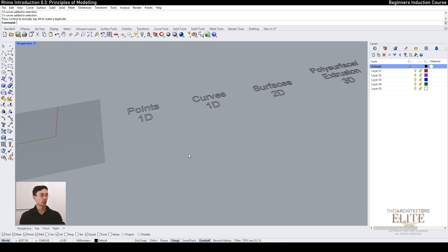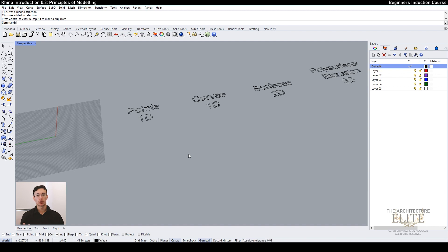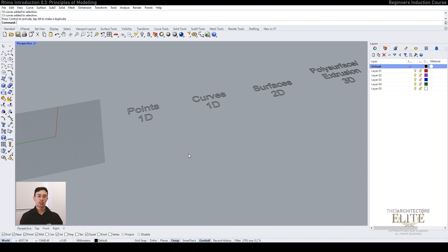All right, so now we're going to go over the main principles of modeling and understand how Rhino understands shapes and objects. The best way to think of it is you've got three different types of objects: things in one dimension, two dimensions, and three dimensions. Rhino essentially uses something called NURBS.